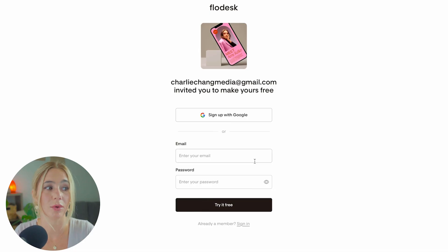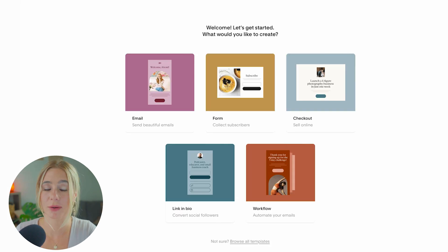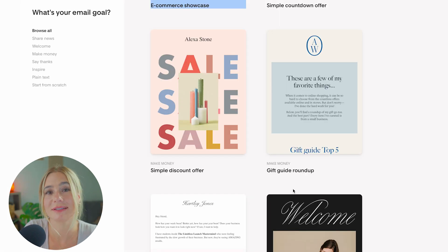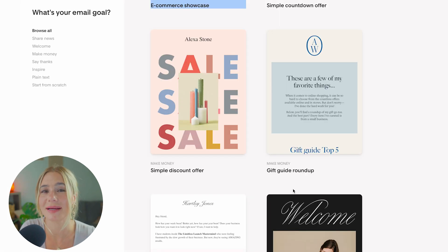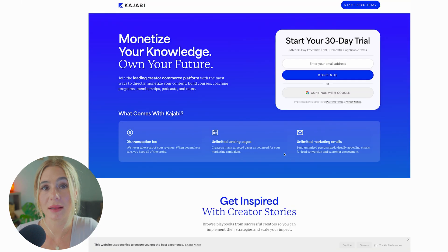To get started with Flowdesk, click that link in the description and enter your email address. Follow the instructions to get started — they'll ask you to select a template. Go ahead and click customize, and you can start sending your emails today.